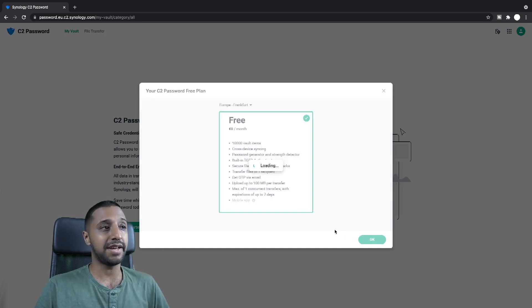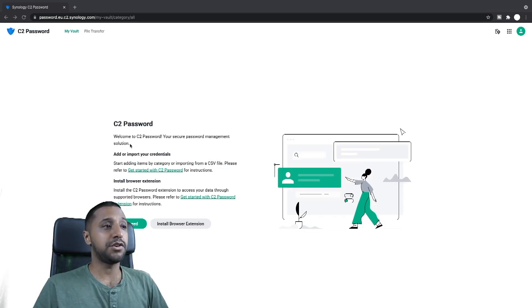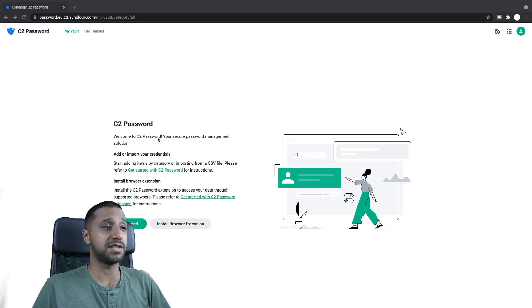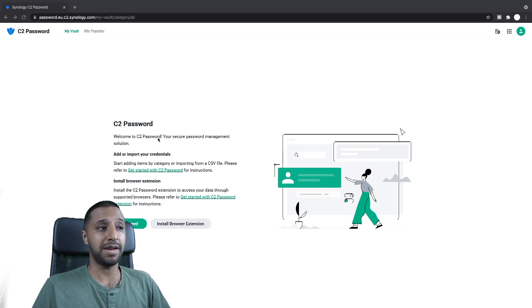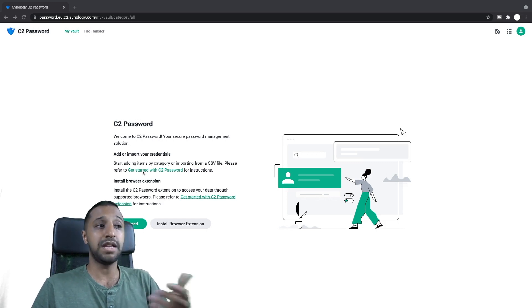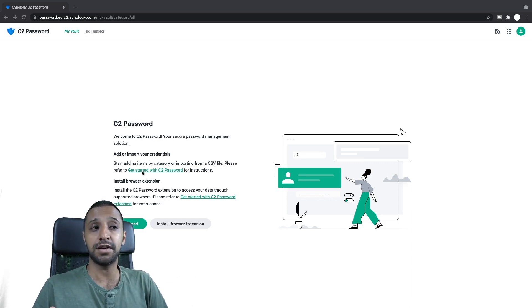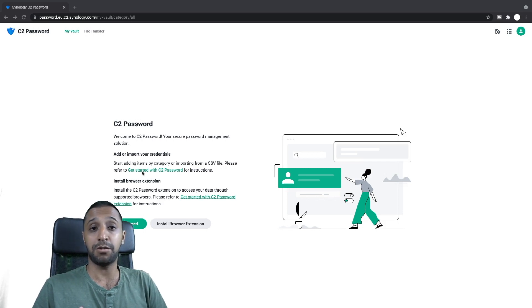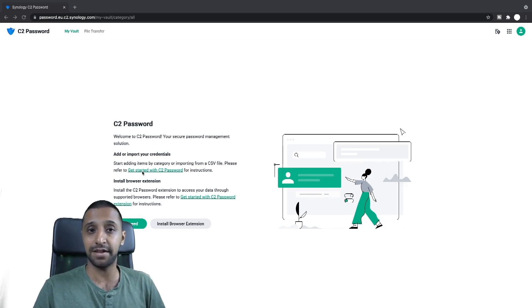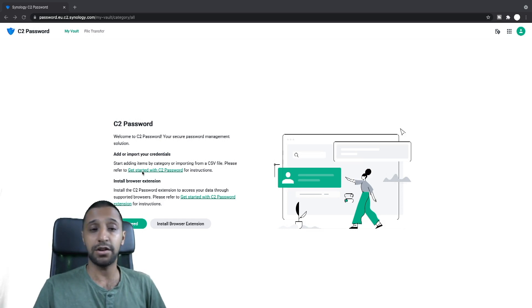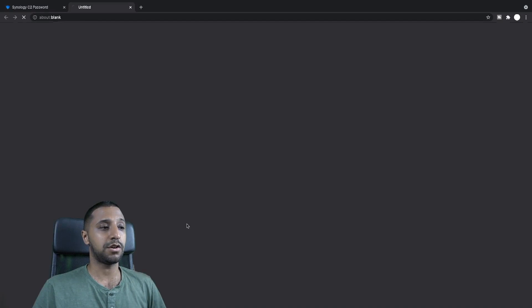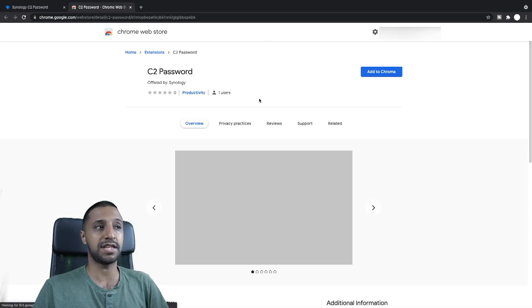So we click OK. Once that's finished loading you then greeted with this page which says welcome to the C2 password, your password management solution. So you can import from a CSV file so if you have all your data stored on a CSV file or you want to do a bulk import, you want to type everything out on Excel and then import that, you're welcome to do so, and you can also install the browser extension.